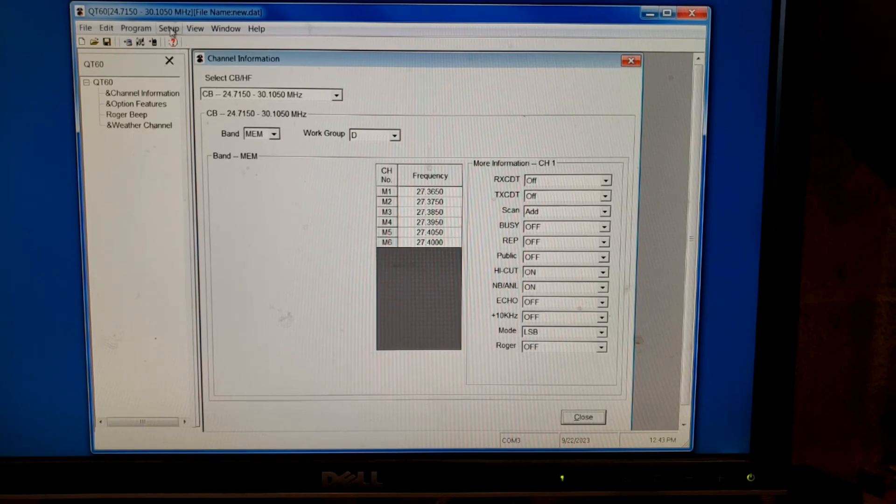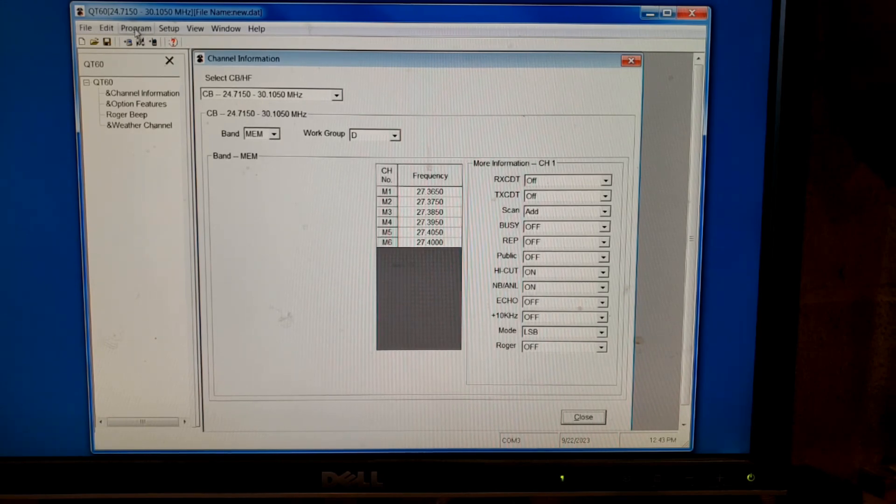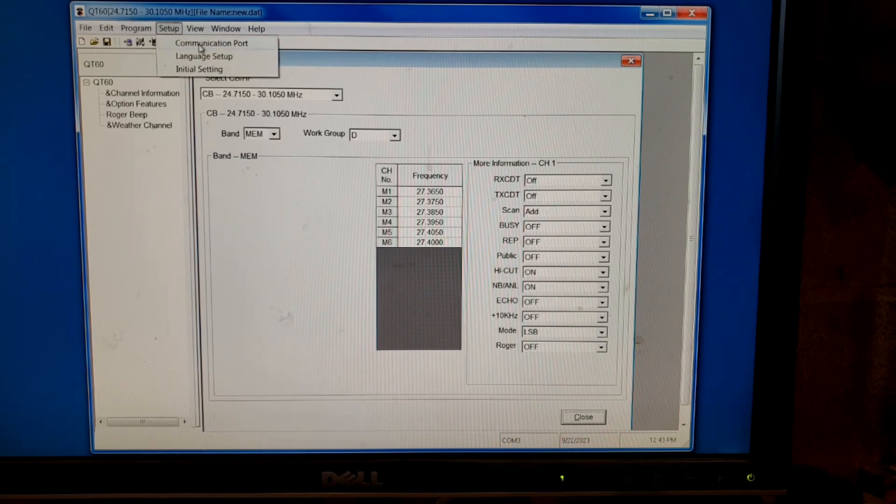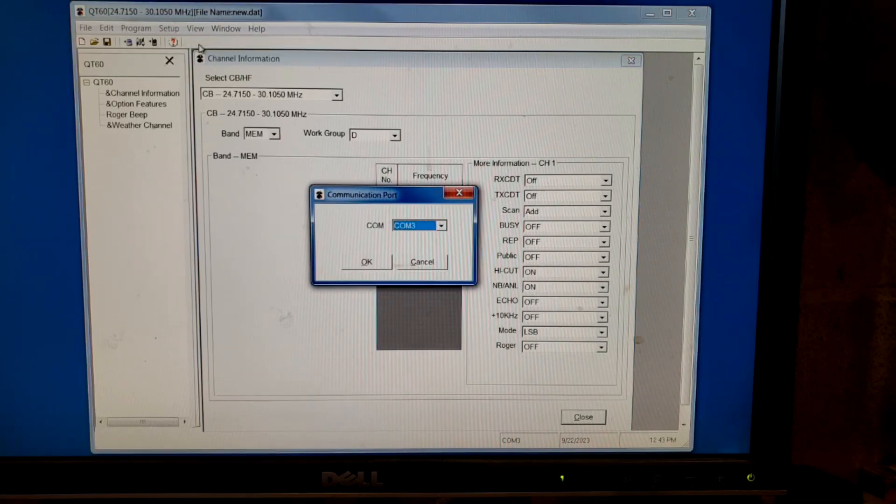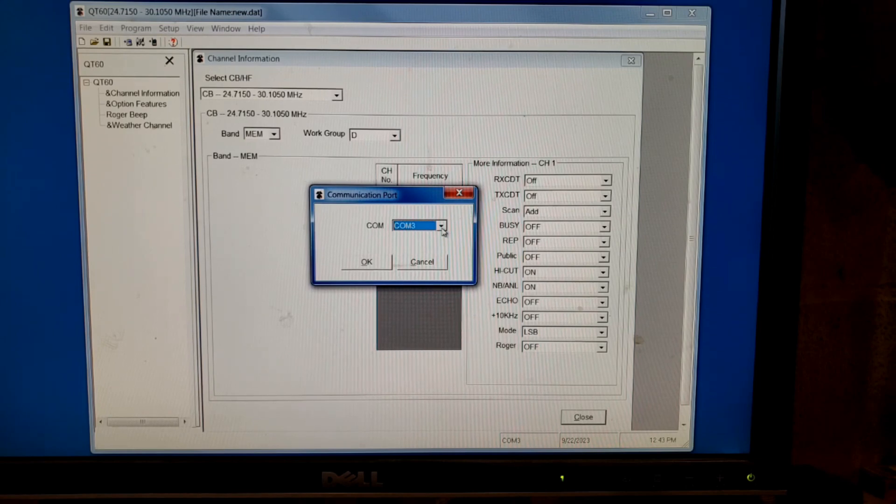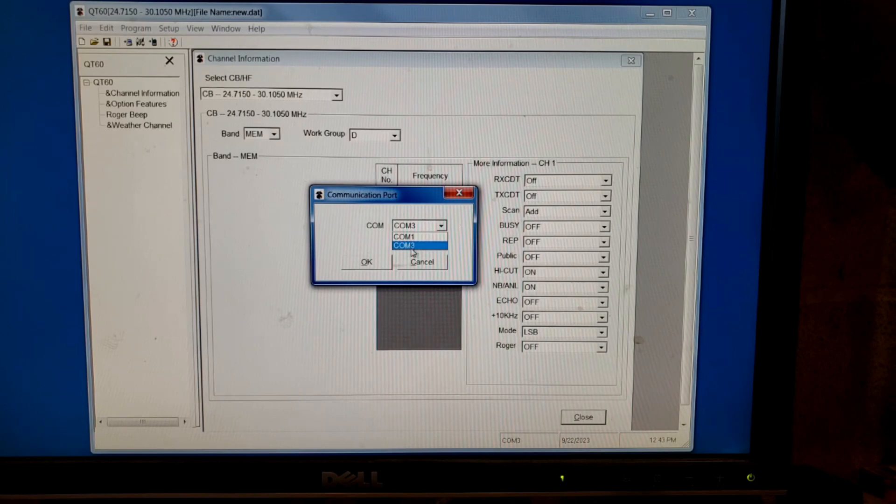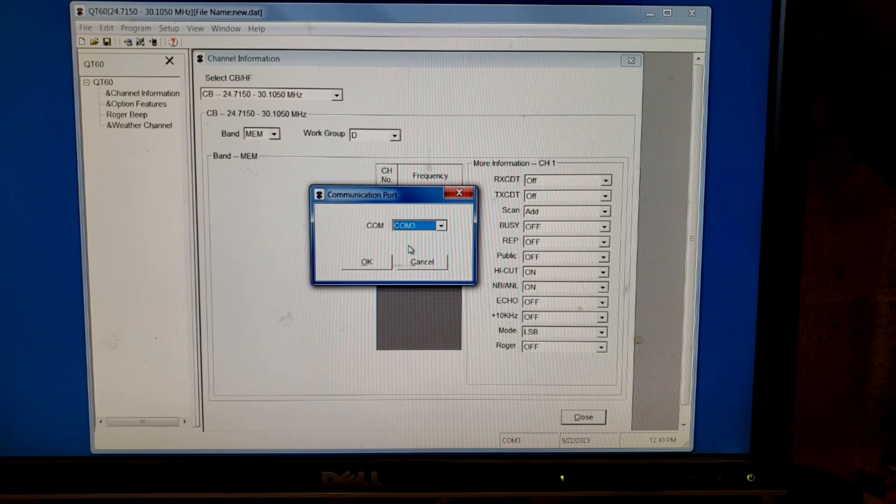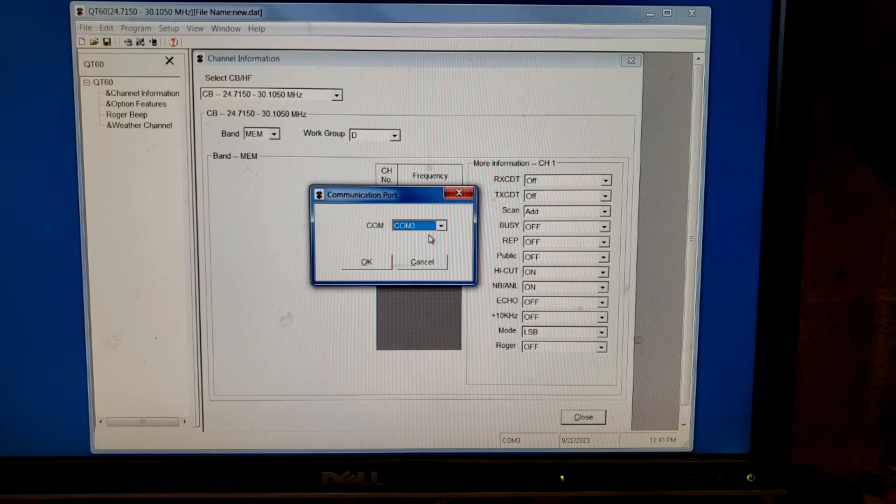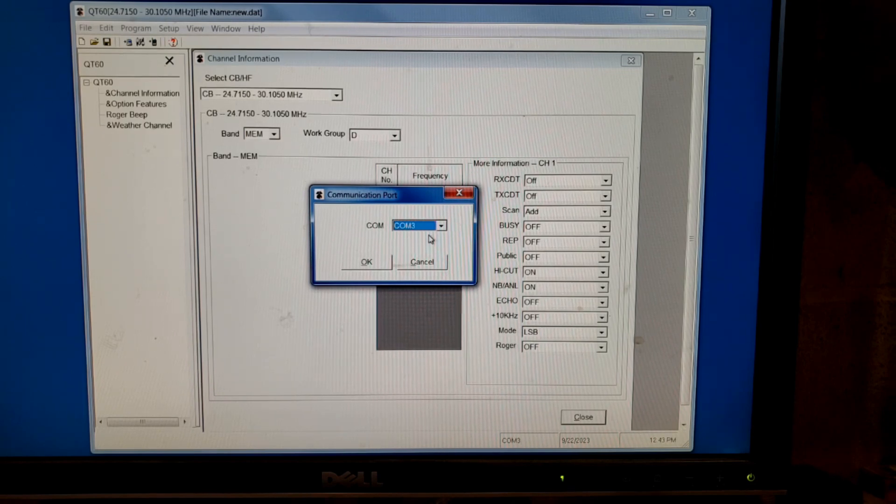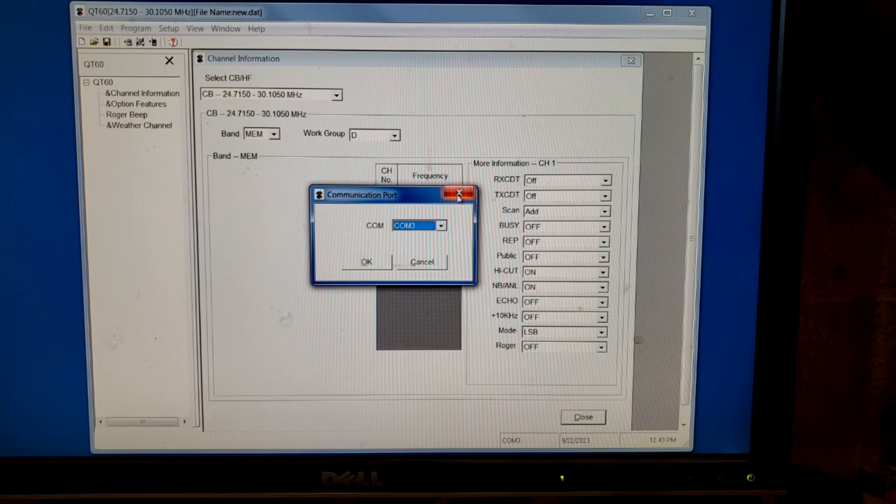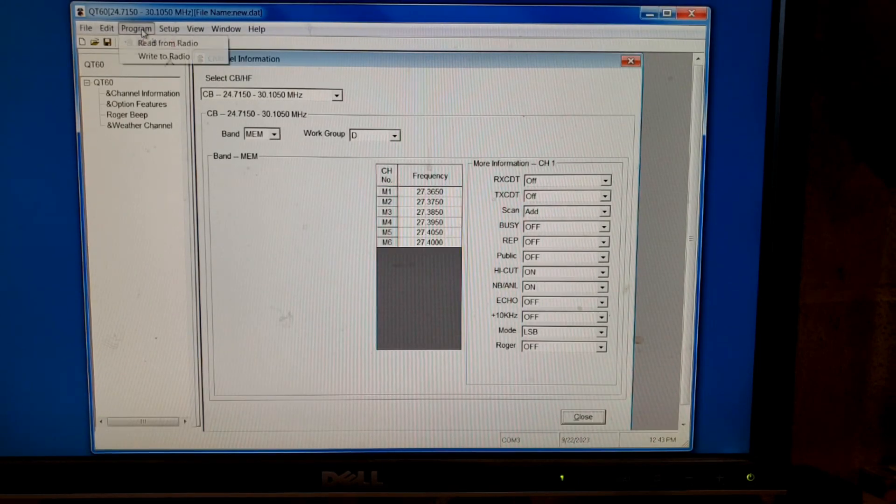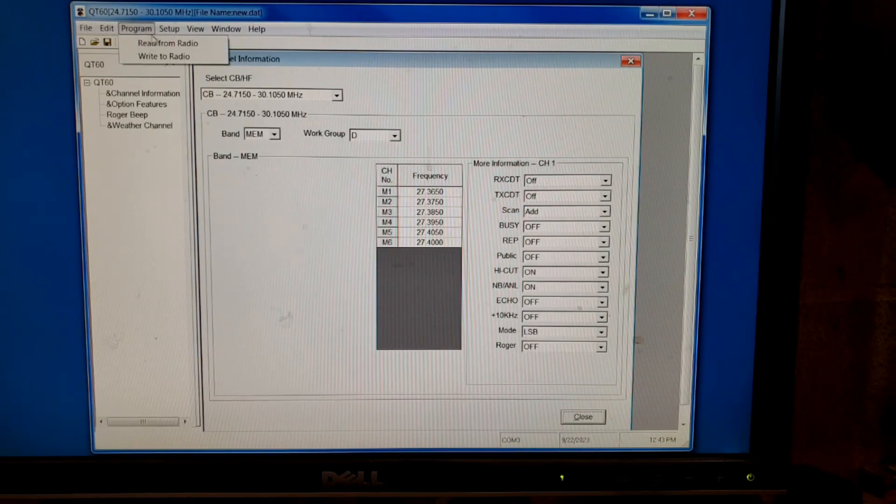If you have trouble setting it up, if it doesn't read from it at first, go to setup, go to communications port. The default tries to put it on COM1, but COM1 is always used by something else. I switched this one before I even tried reading from the radio. I automatically switched it to COM3 because I knew it wouldn't work on COM1. So once you have that switched, then try again. Go back to program and read from radio.